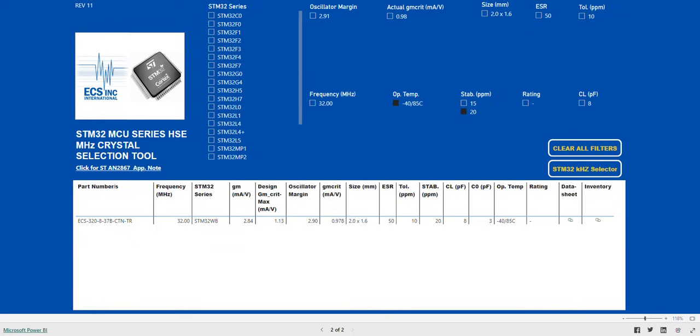You can see that we have arrived at the part that best suits our requirements. The ECS-320-8-CTN-TR.